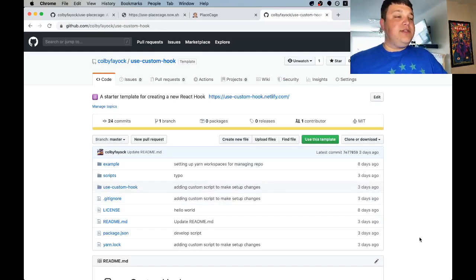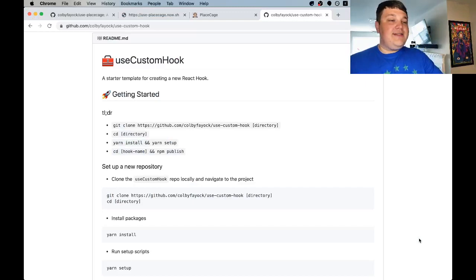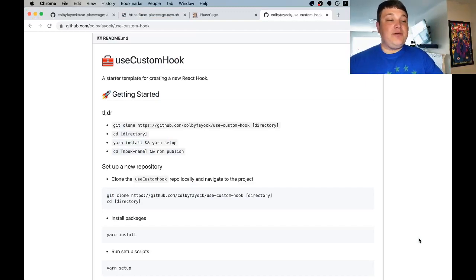To get started we're going to use this starter template I created for react hooks. The hope is that this takes away some of the painful bits so we can get productive right away with our custom hook.